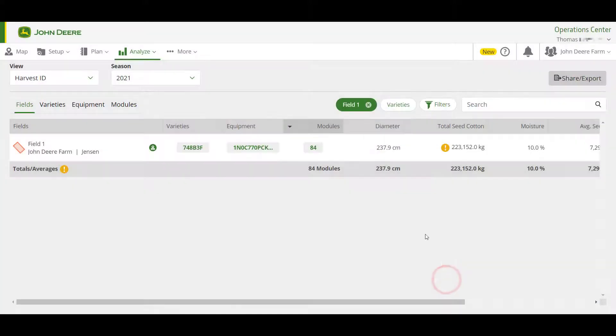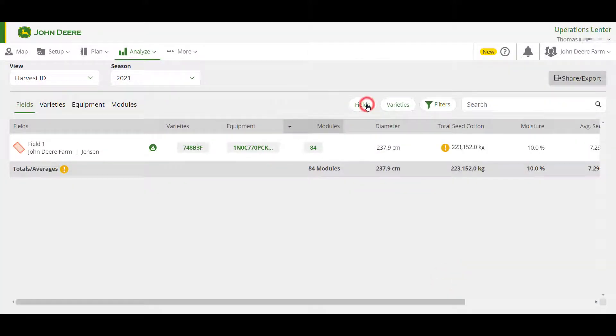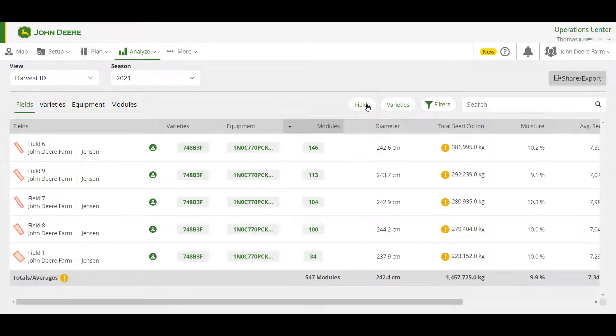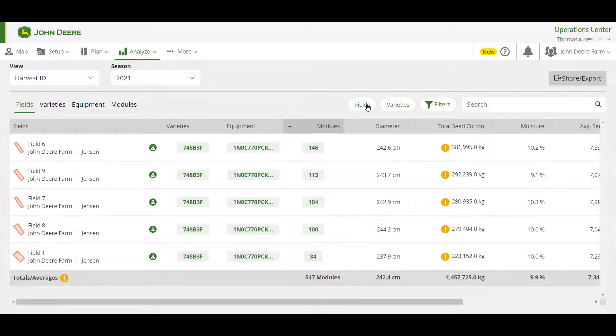The filters you select will update the data that is displayed in Analyze and also applies to any data that is exported. You can remove a filter by clicking the relevant X.